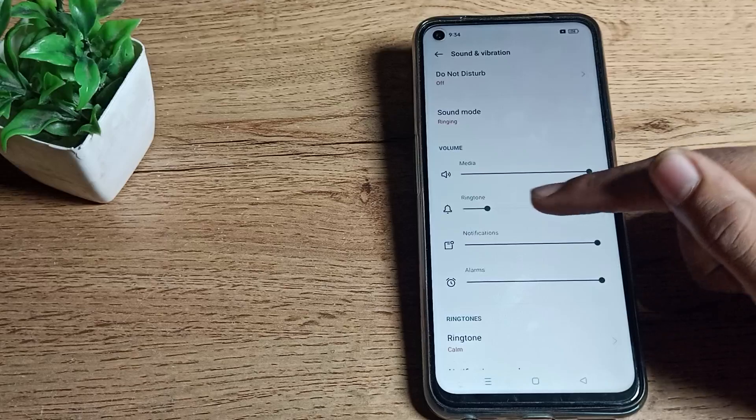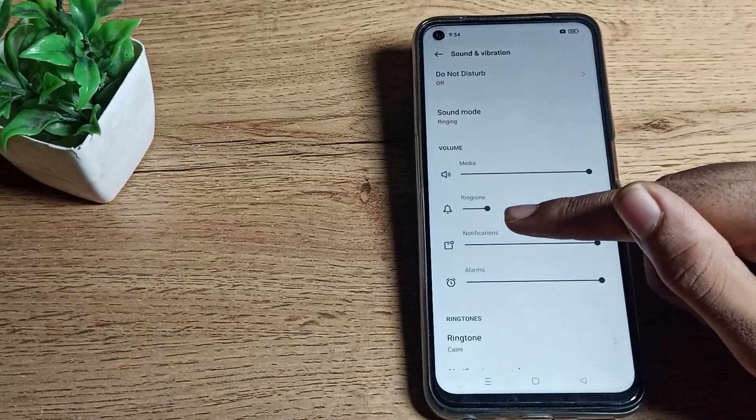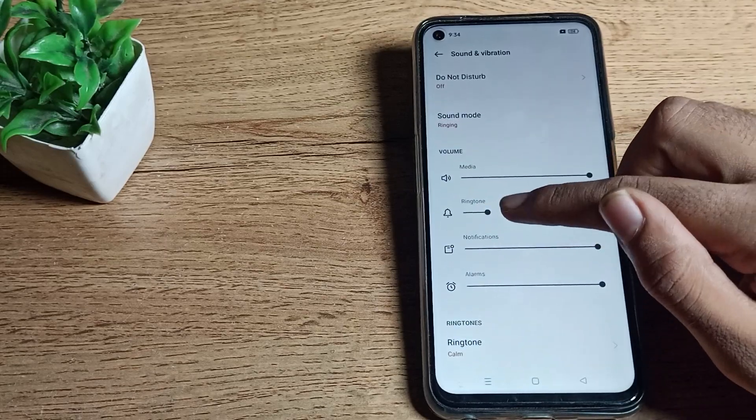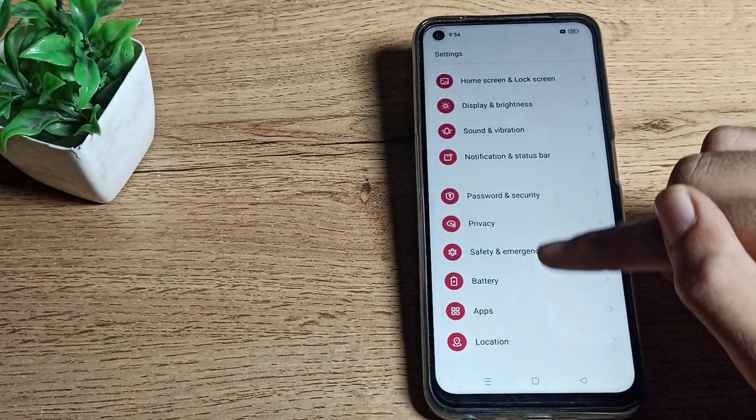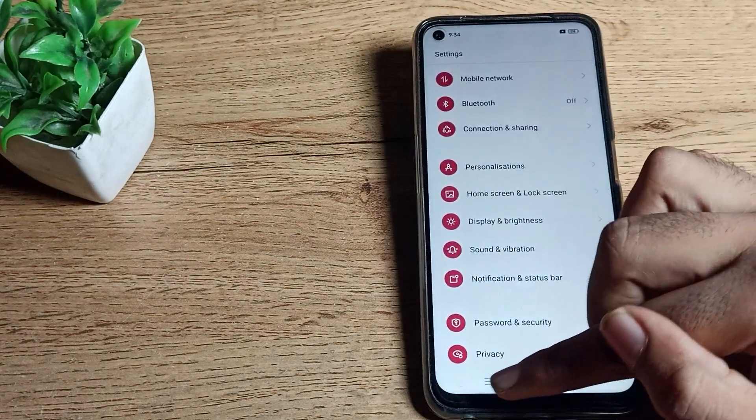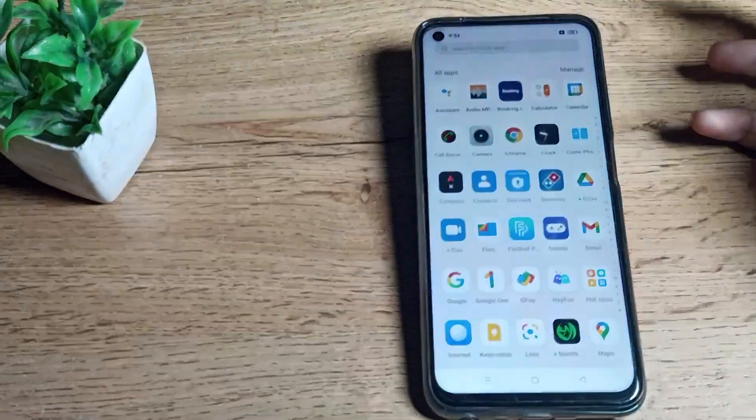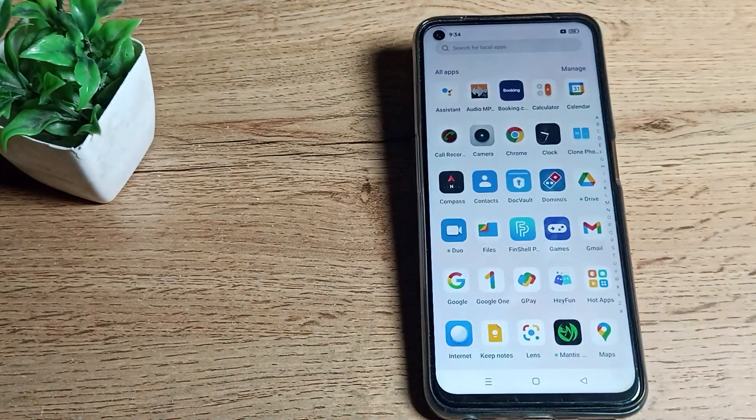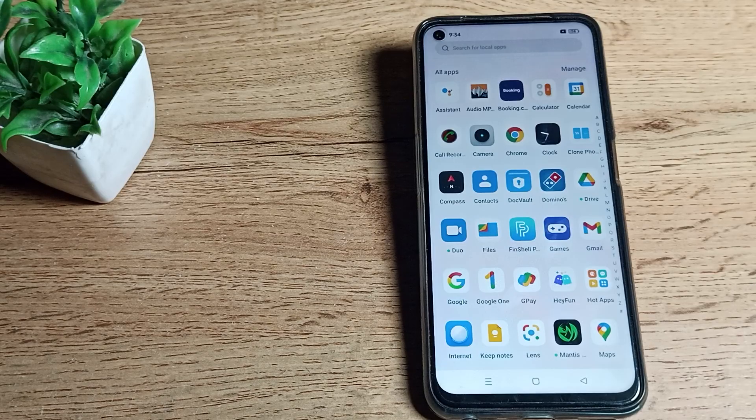You can adjust your ringtone settings, increase and decrease the volume yourself. So like that, you can disable your silent mode in your Realme phone. That's it guys, thanks for watching. We will meet in the next video. Bye friends.